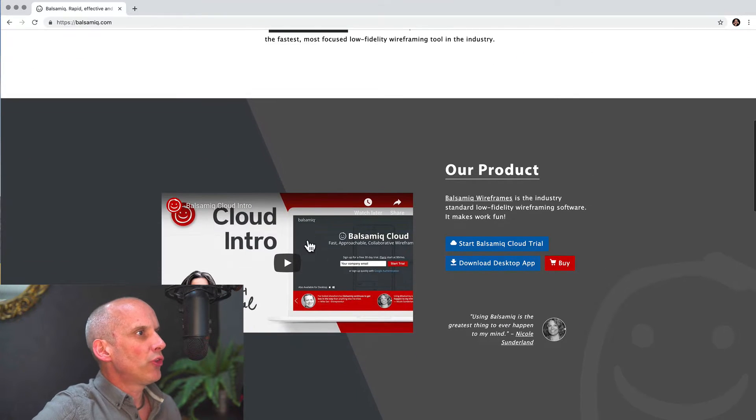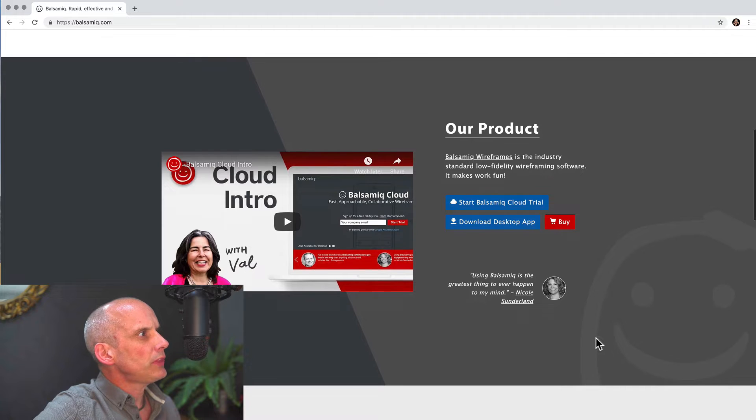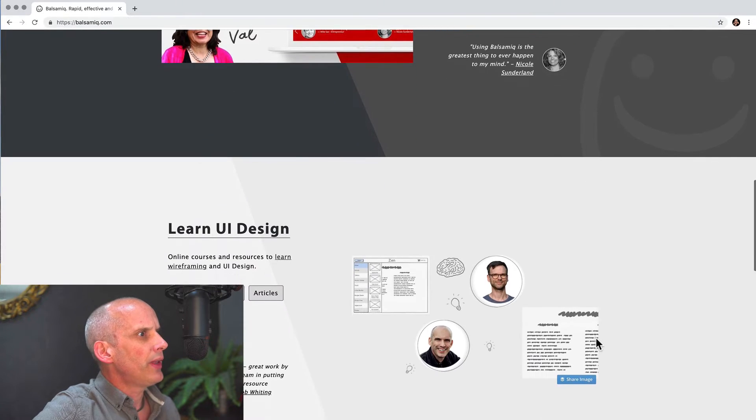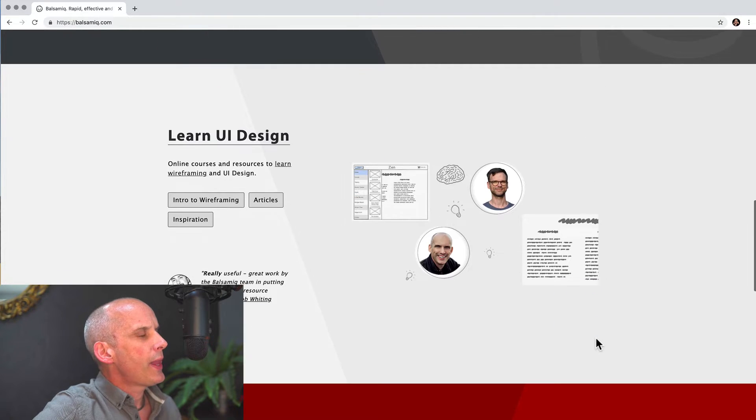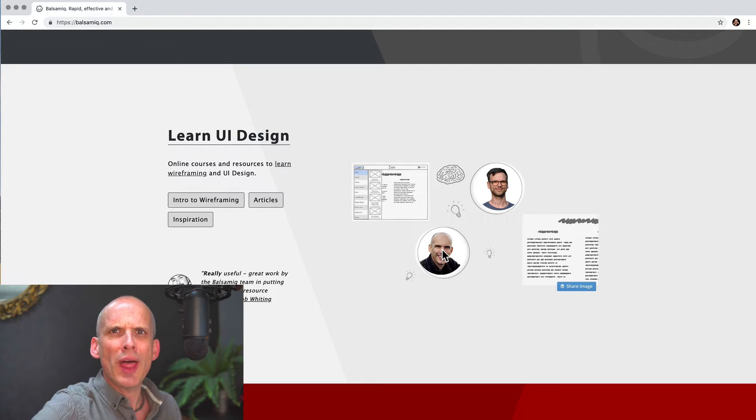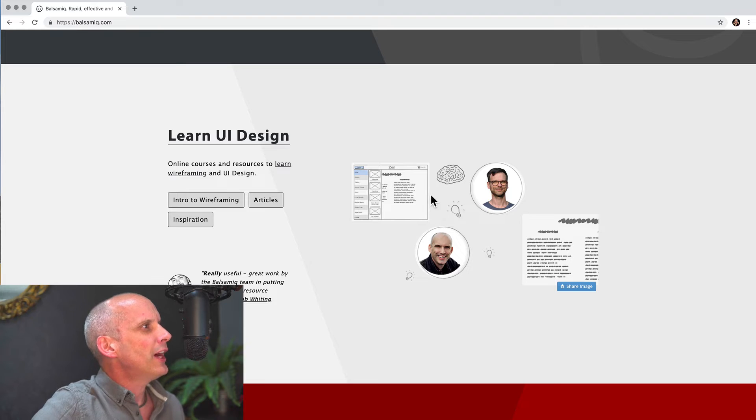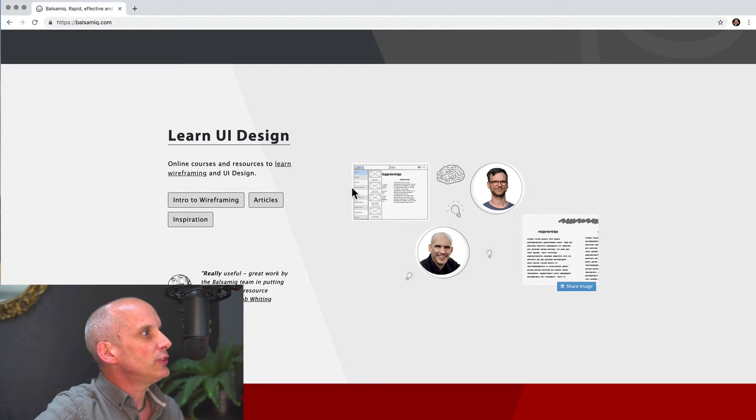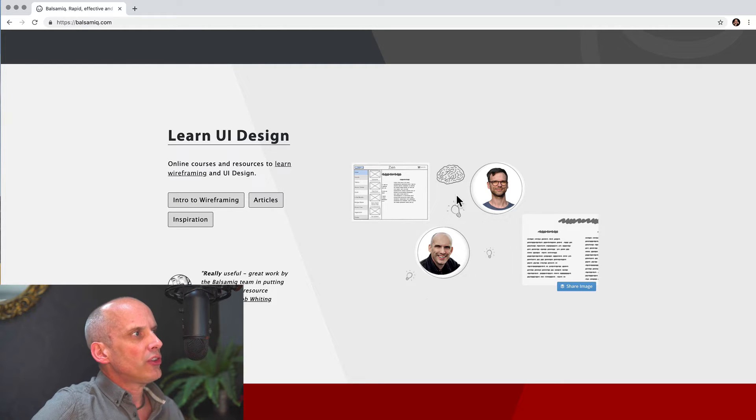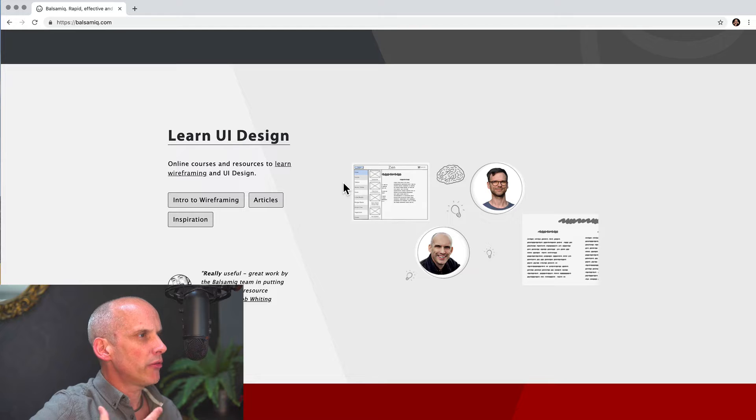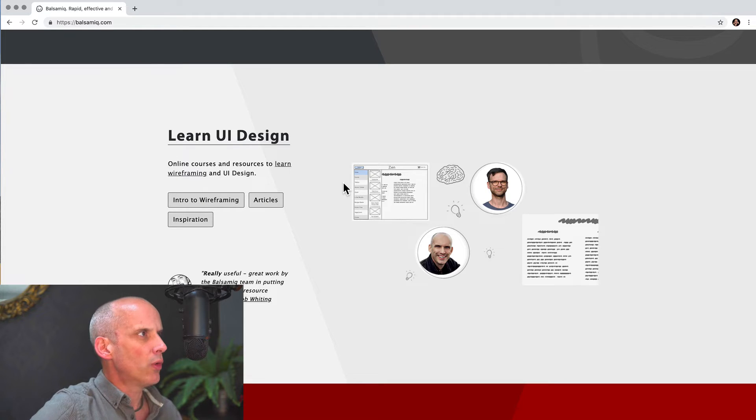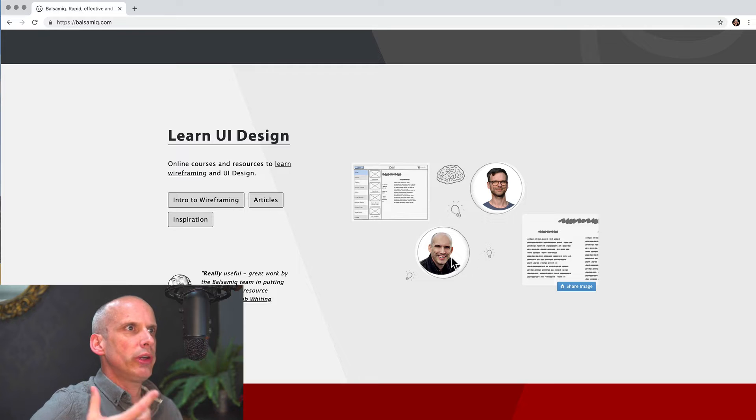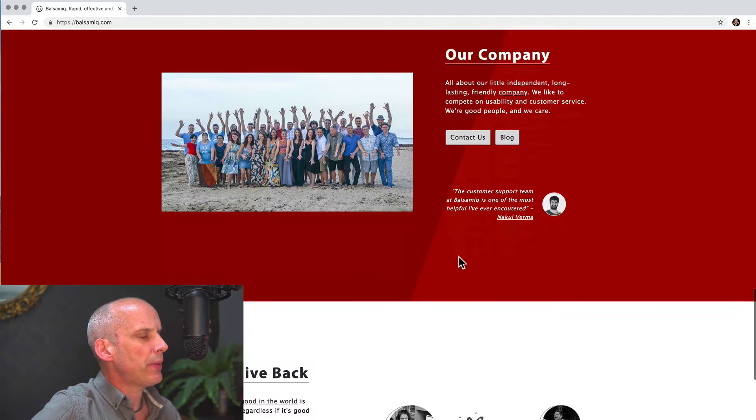So then we come on to the product. We've got video. I'm not going to watch the video for now. And then we're on to learn. Oh, look at this handsome chap here. I mean, on that basis alone, you want to buy the product, don't you? So you want to learn UI design. They've got courses and information about that. That's a really good, important thing that Balsamiq do that I really like. We'll come on to that more later about this educational material, and I'll tell you about why I like that.